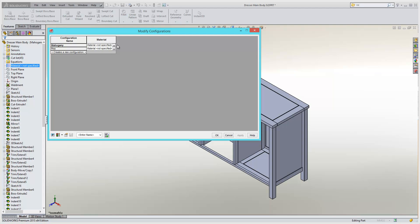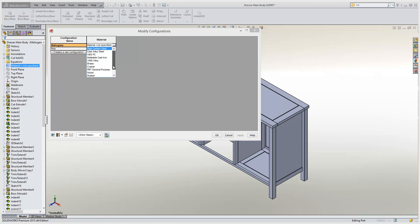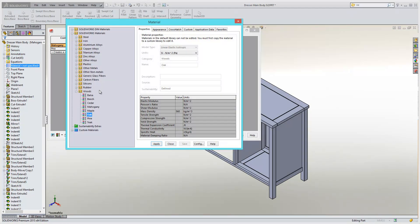To select your material for the configuration, simply hit the drop down arrow and select a material from the list. Now this list here is your favorites list, which can be customized such that the materials that you use on a regular basis are there. Currently, you can see that mahogany doesn't appear in my list. So all I need to do here is just click on browse more and then select mahogany from the list, like so.